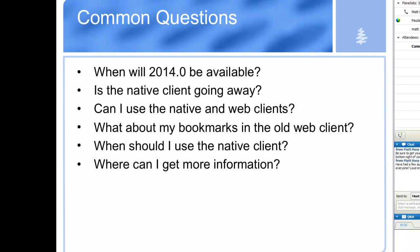Another question that people ask after seeing some sneak peeks is: does the new web client mean the native client is going away? And absolutely not. If you prefer to use the native client, it is there for you. That's not going away — it's just that now you have more options.